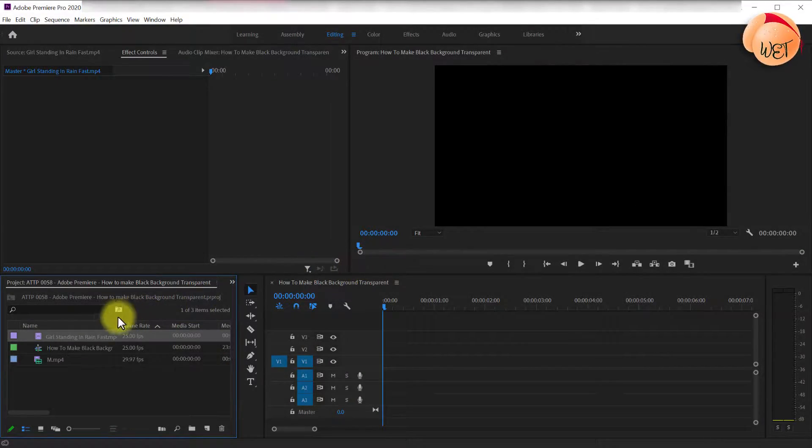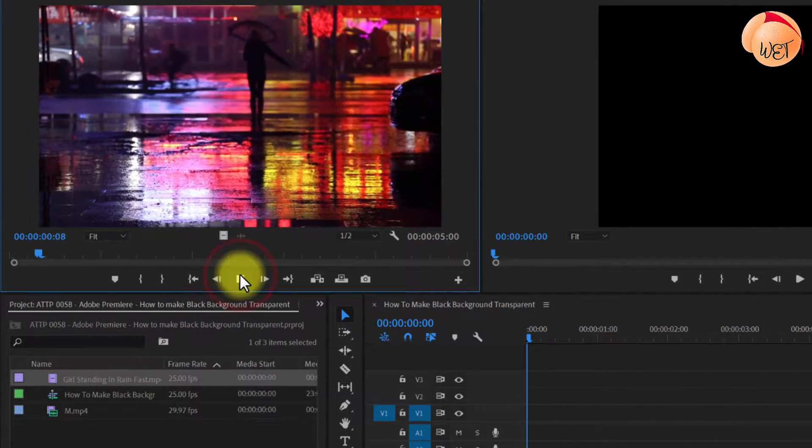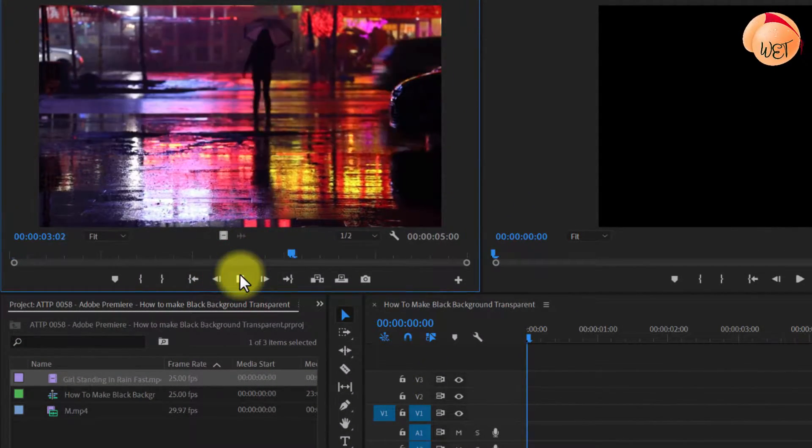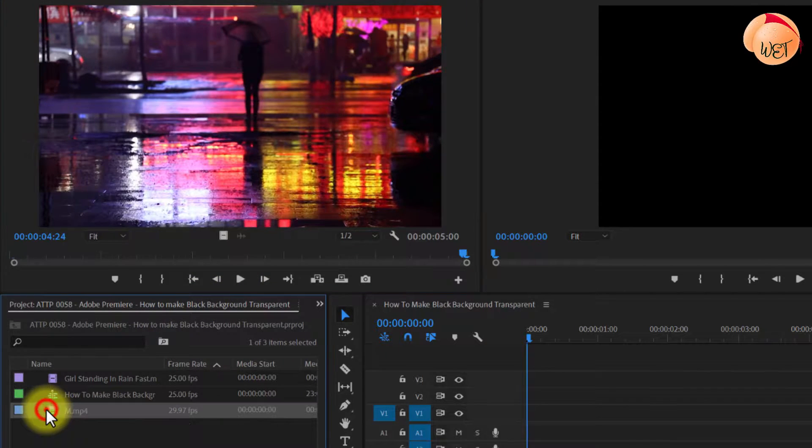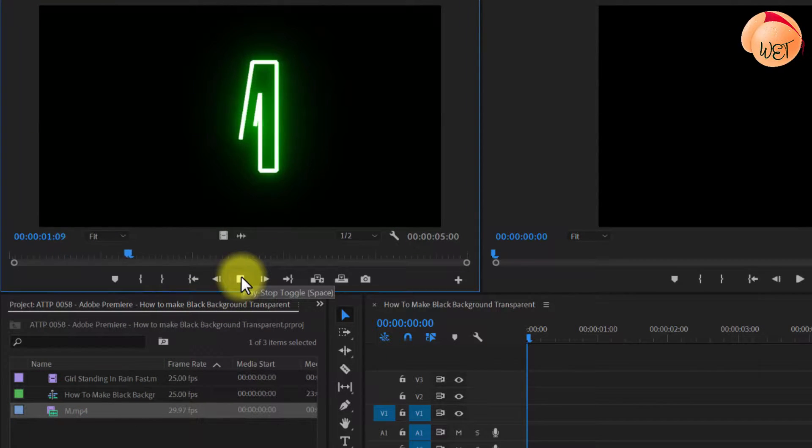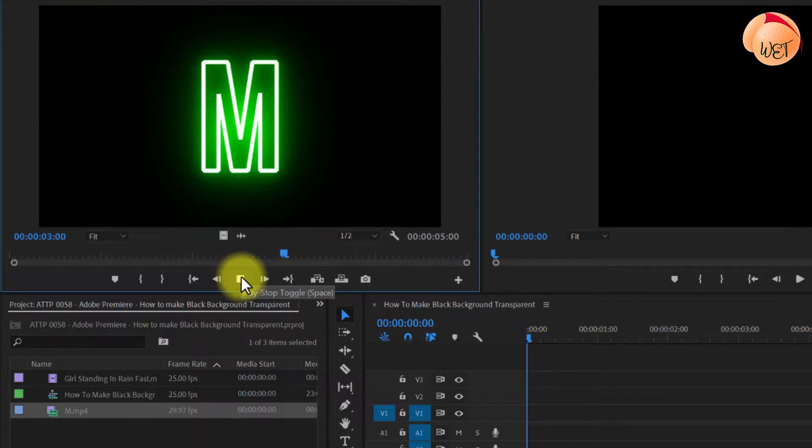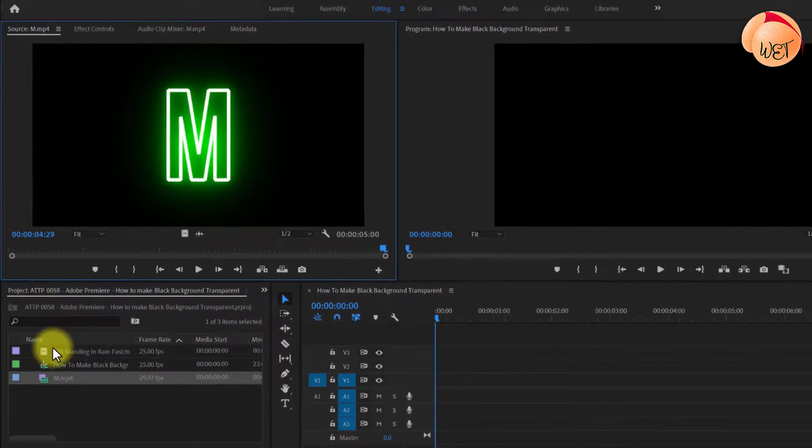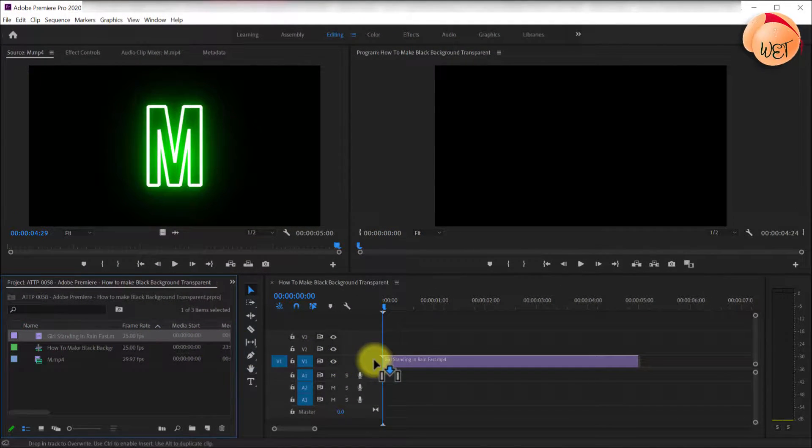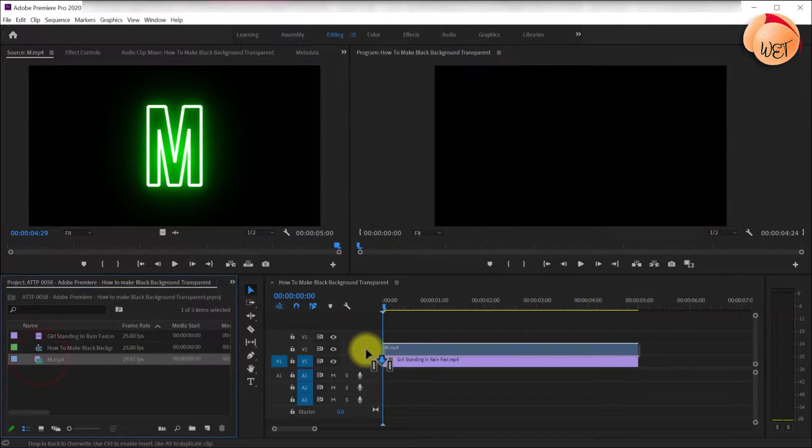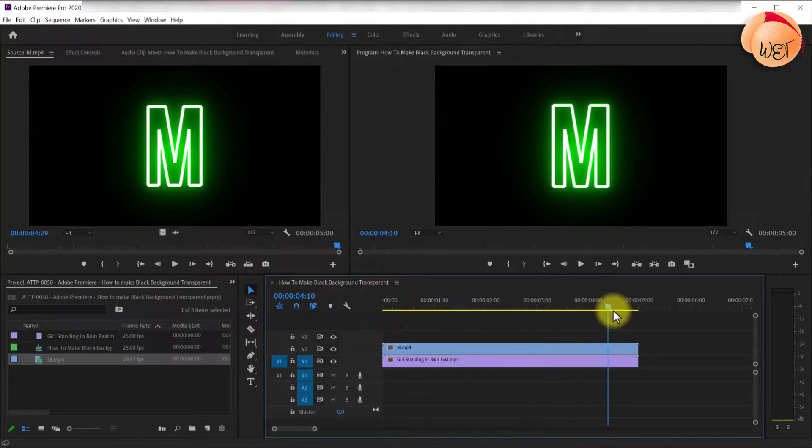To kick things off, I imported a simple background video. And I have this neon symbol video with a black background that I'd like to remove to reveal the background video underneath. Begin by dragging the background video onto your timeline, then drag your video with the black background on the track above it.